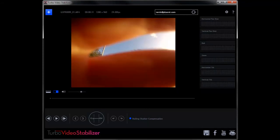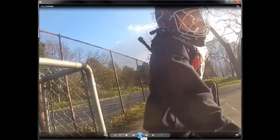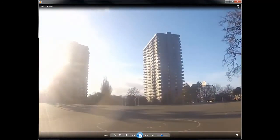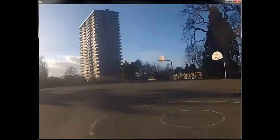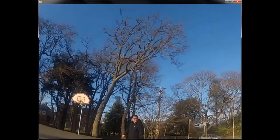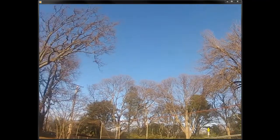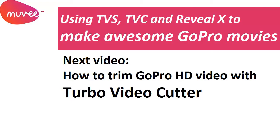But at the end of the day it really works well. Here's the finished result — it actually really has improved the stability of the video and is much easier to look at. In the next tutorial we'll be looking at actually editing. We're going to use Turbo Video Cutter — it's a really cool tool.